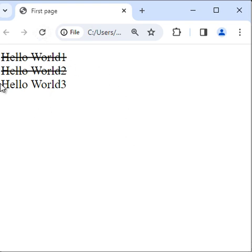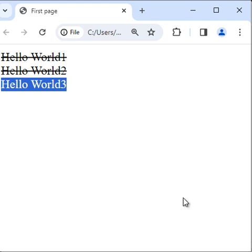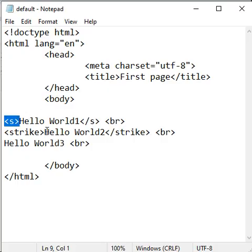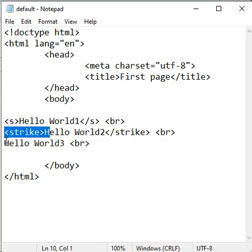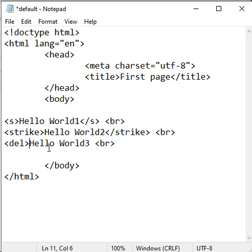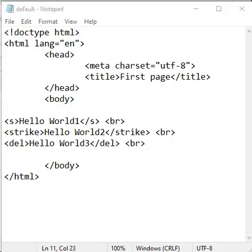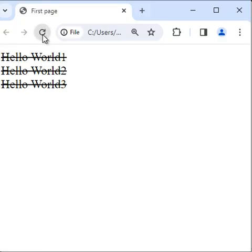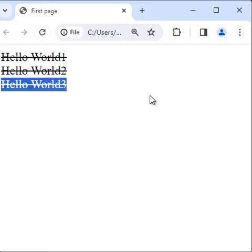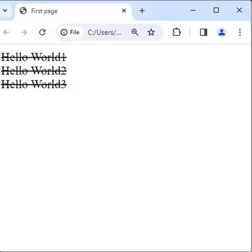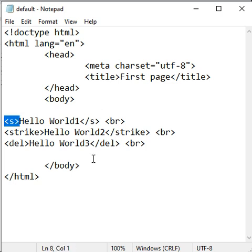I want to strike through hello world 3. Instead of using s or strike, we can also use the del tag — opening del, closing del. Del means deleted text. I save it, go to browser and refresh. You can see hello world 3 is also strike through. Like that, you can strike through any text using s tag, strike tag, and del tag guys.